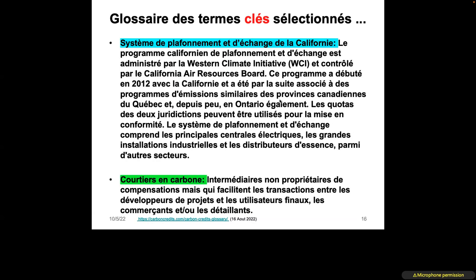In general, it is a system where a certain ceiling (plafond) must not be exceeded — a quota is attributed. Some companies reach their quota, and others cannot respect it, so they can make an exchange. The California Cap-and-Trade Program is administered by the Western Climate Initiative and controlled by the California Air Resources Board. This program debuted in 2012 and was linked to similar emission programs in Canadian provinces, including Quebec and later Ontario.